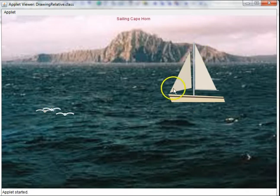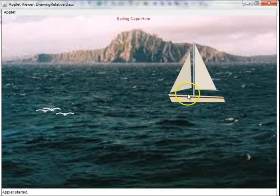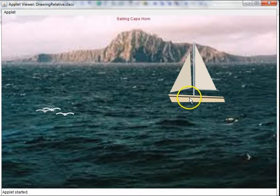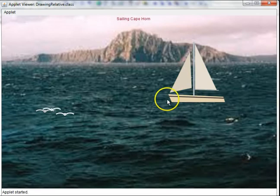Note how clean the boat looks. Its lines are very sharp edges. There's no jaggedness. Let's go back to the code and disable that anti-aliasing for a minute and see what effect it has.